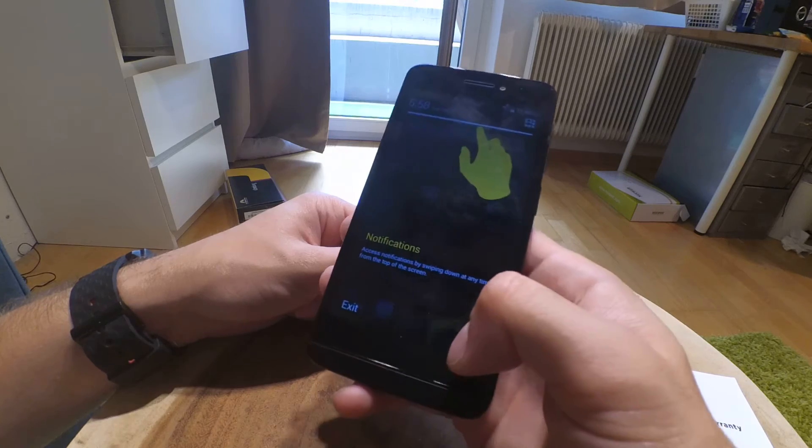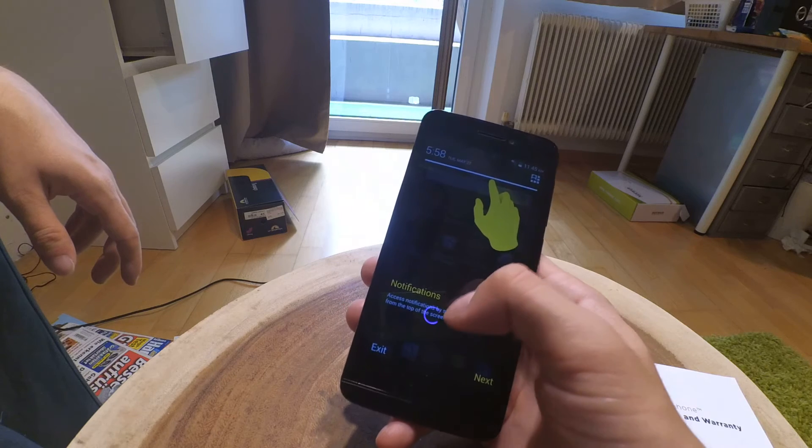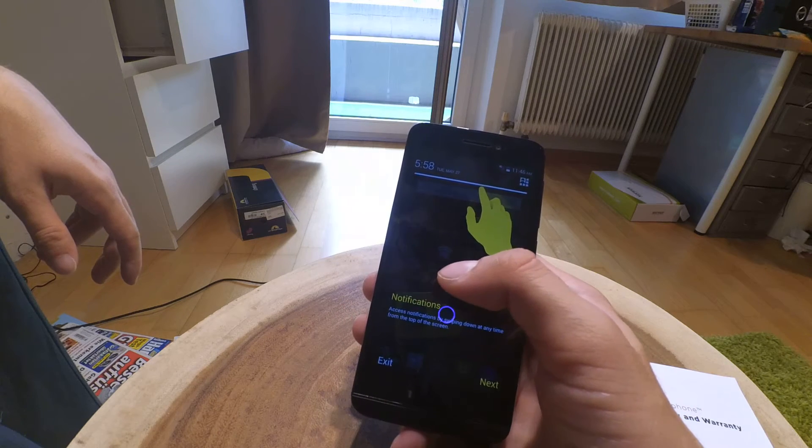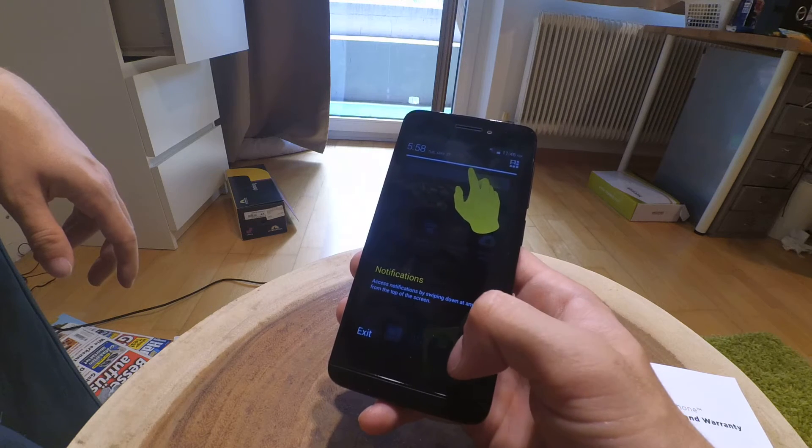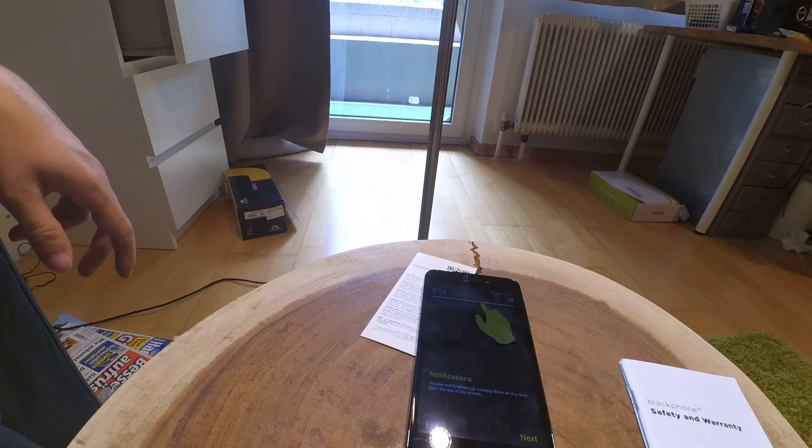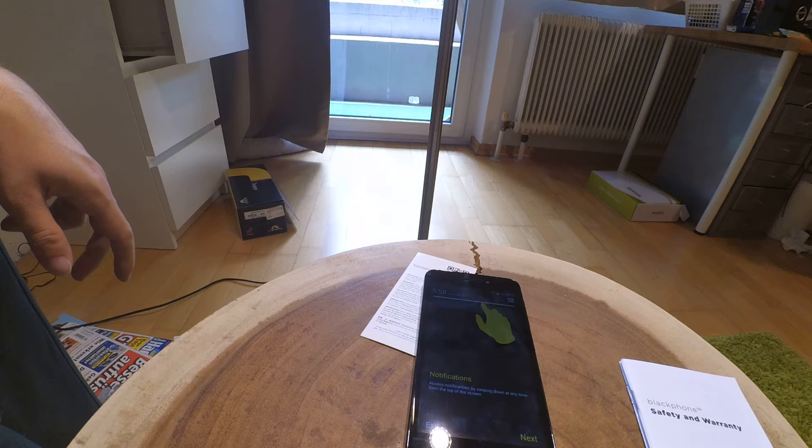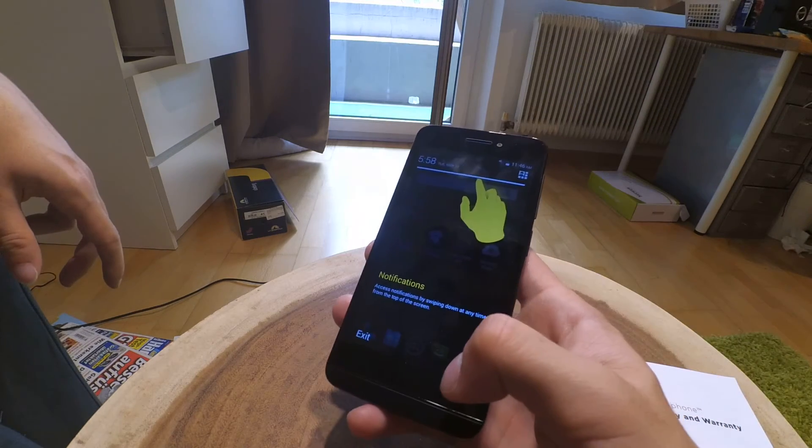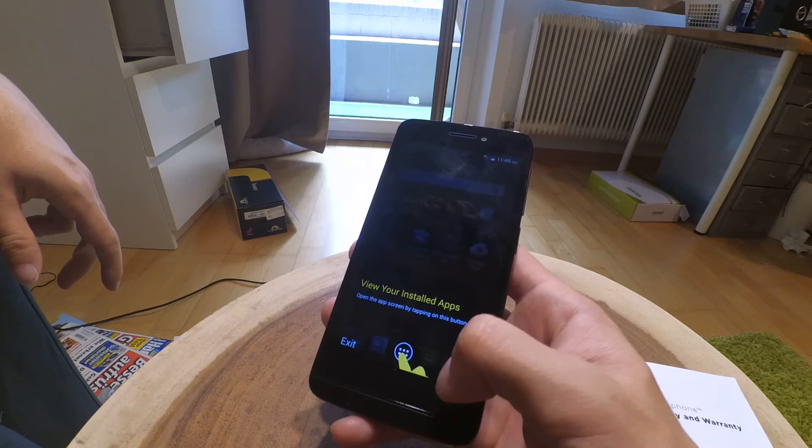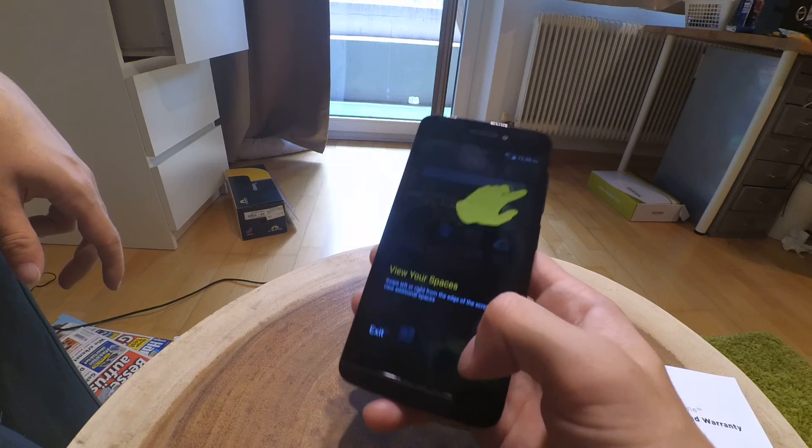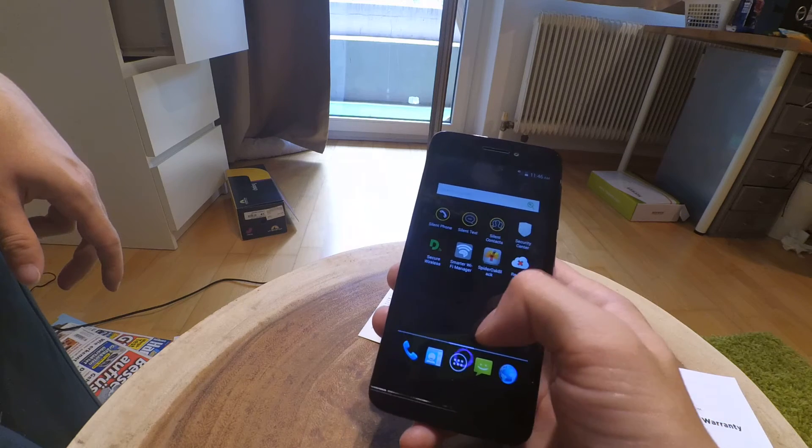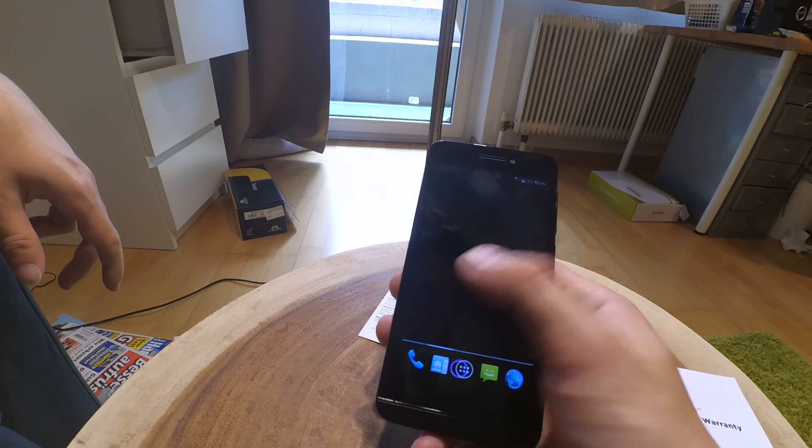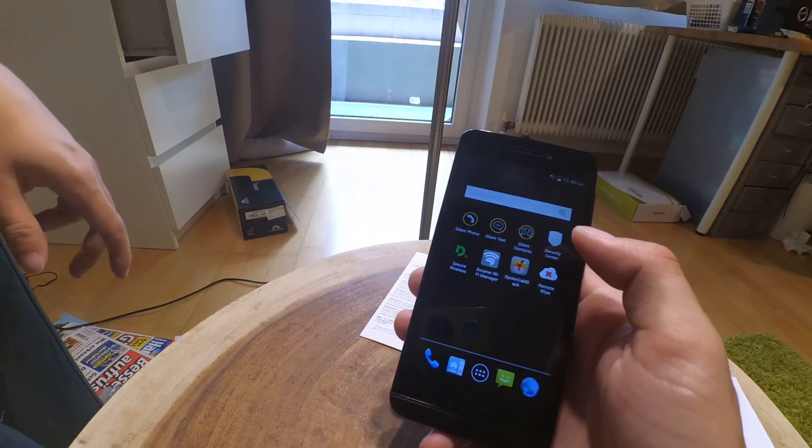This Android operating system is called Private OS, based on Android 4.1 I guess. Here we see the intro startup guide, and now we have the home screen. Five home screens, and in the middle we have the starter bundled apps.